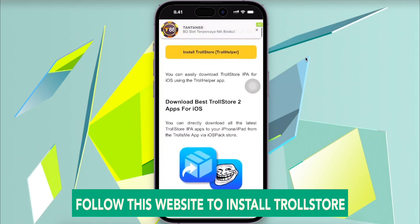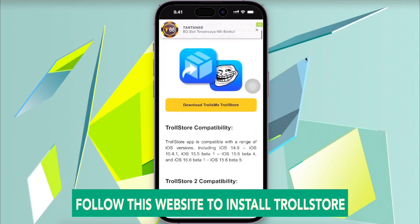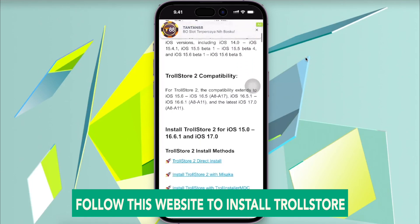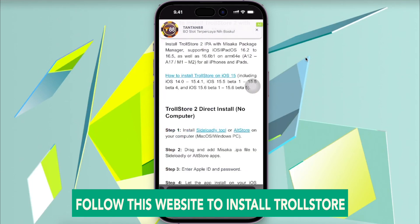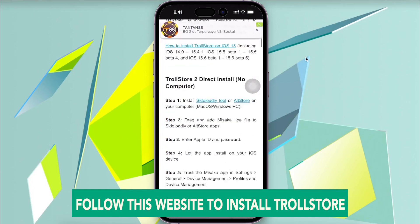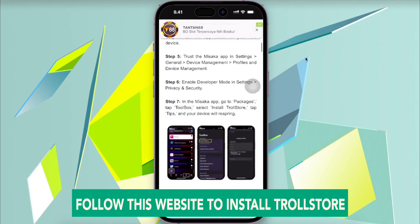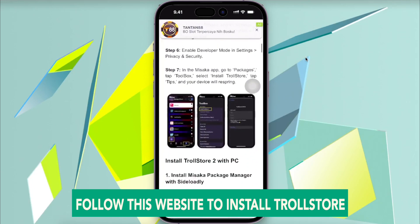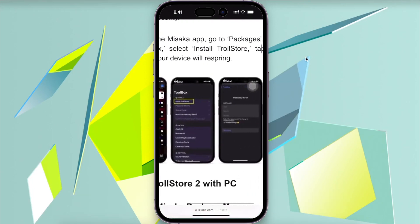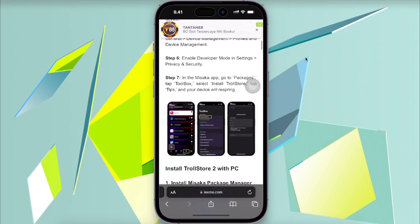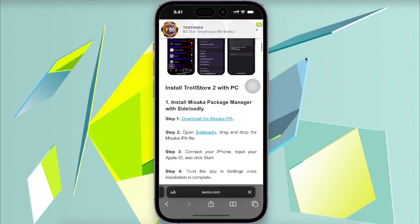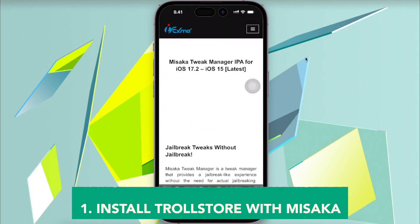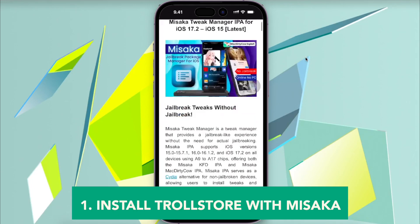TrollStore 2 is a perma-signed jailed IPA installer that allows the permanent installation of IPA files without revocation. TrollStore 2 is not a jailbreak.